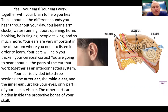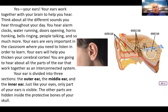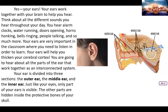Your ears will help you thicken your cerebral cortex. You're going to hear about all the parts of the ear that work together in an interconnected system. Your ears divide into three sections: the outer ear, the middle ear, and the inner ear. Just like your eyes, only part of your ears is visible — the other parts are hidden inside the protective bones of your skull.